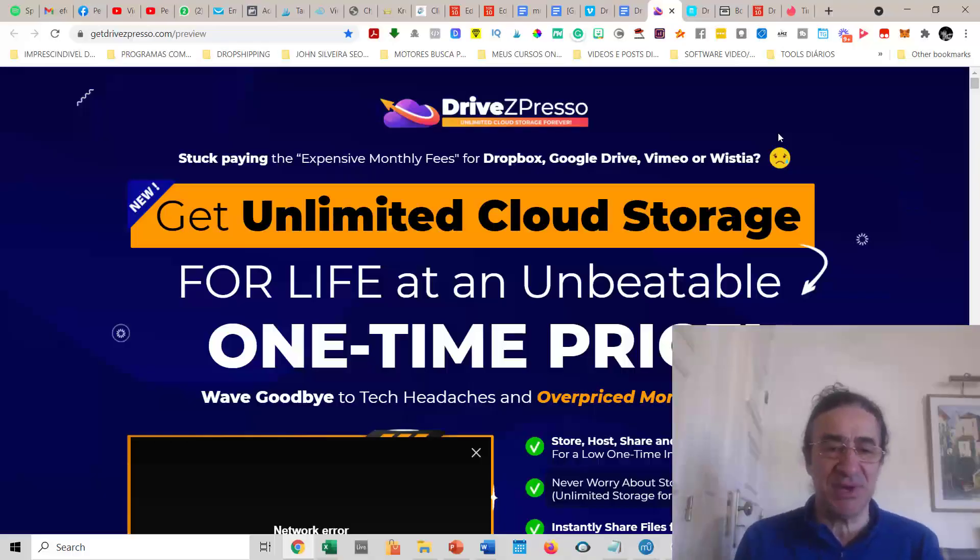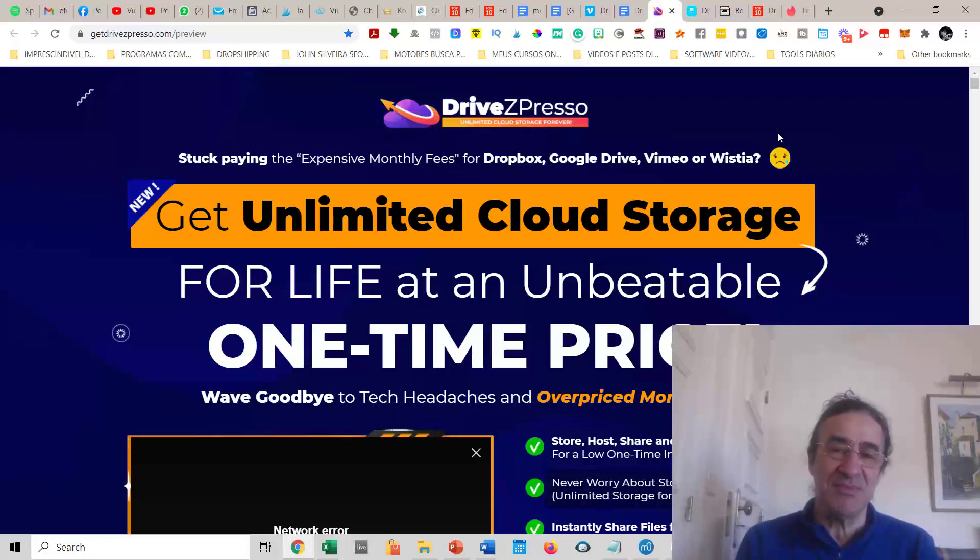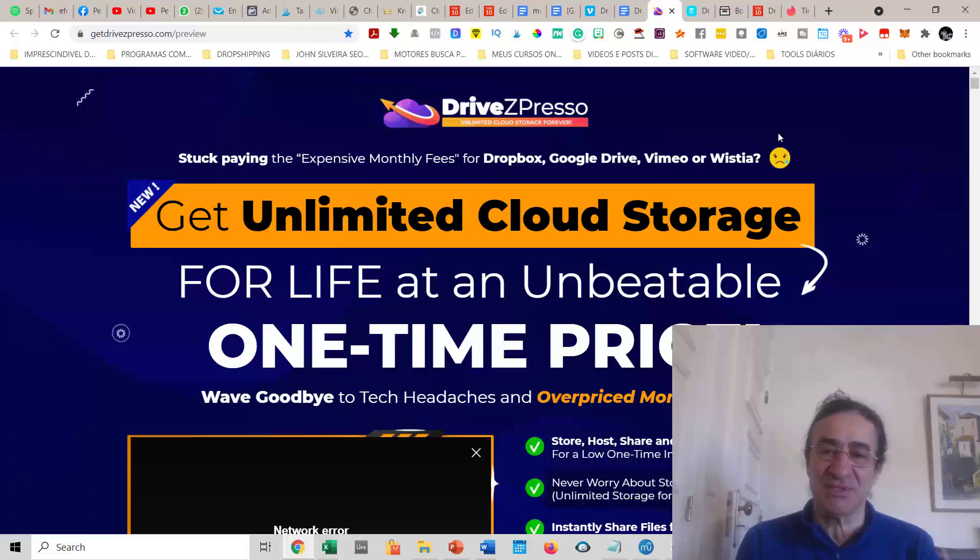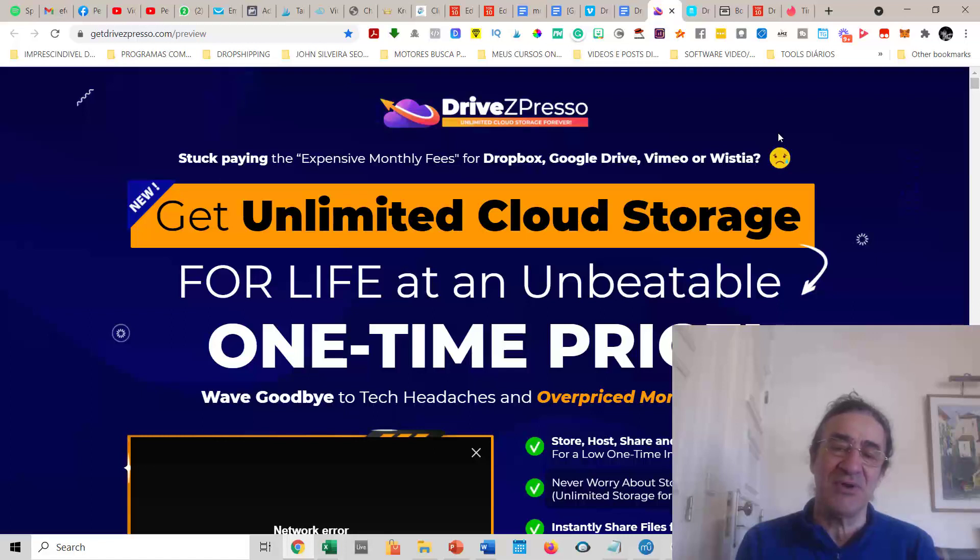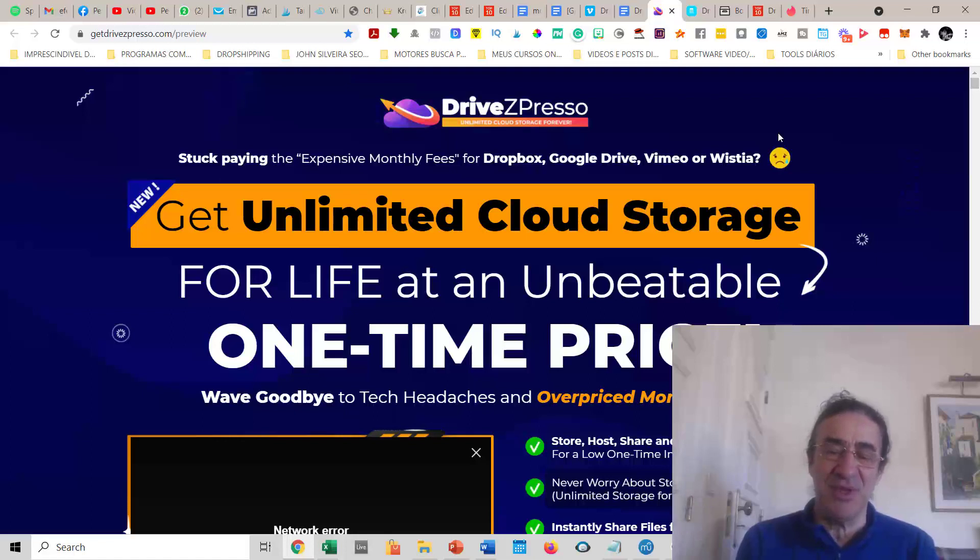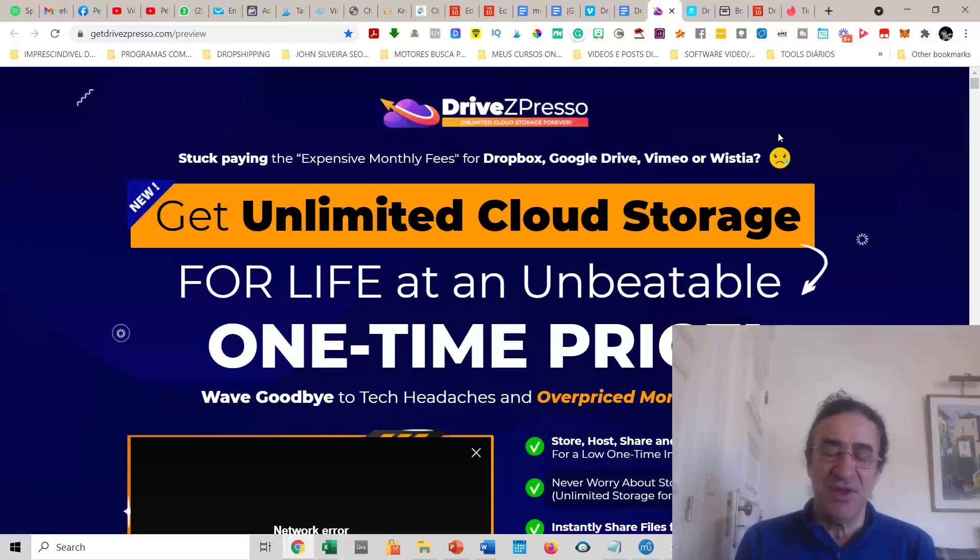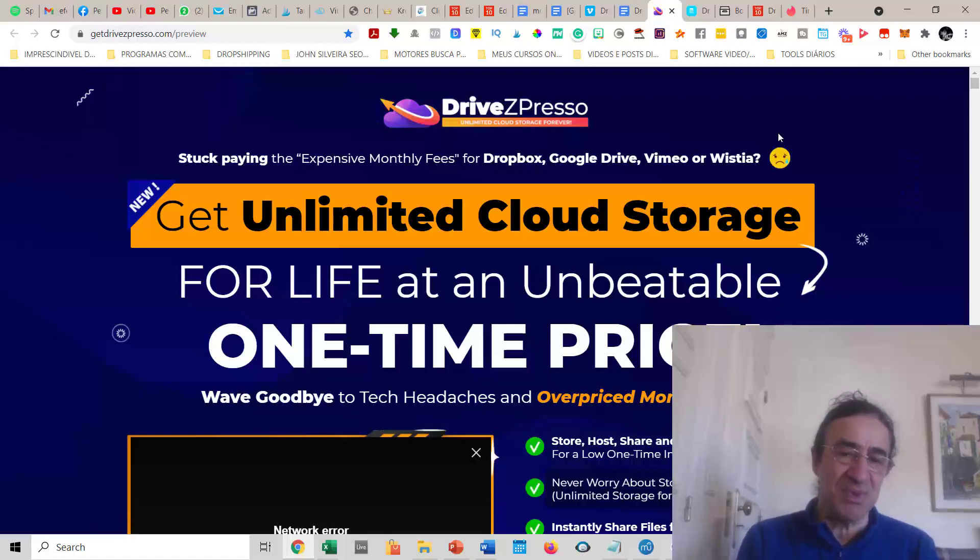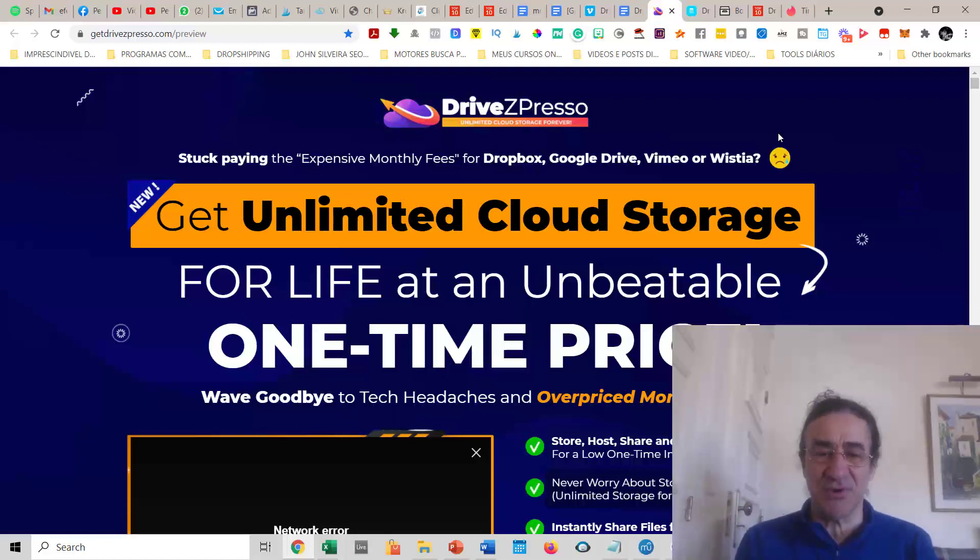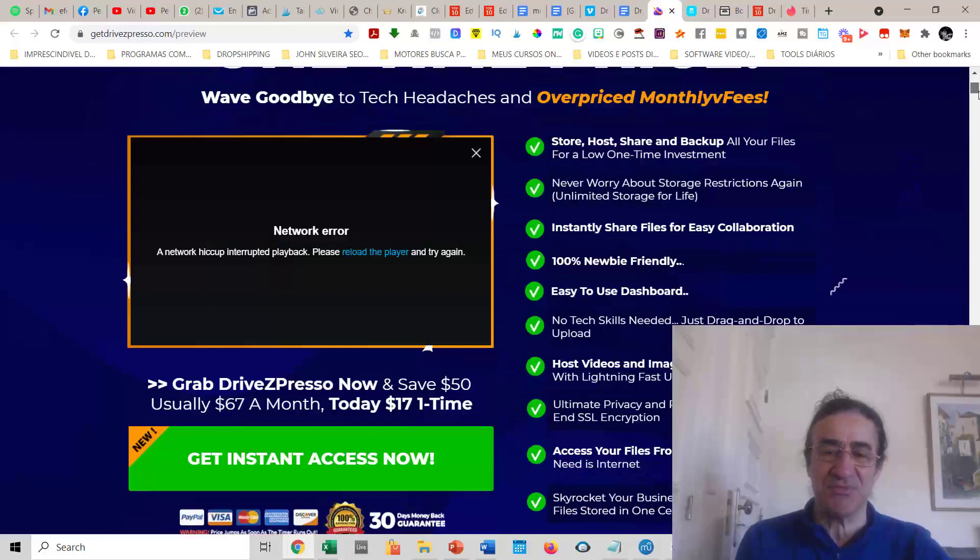So what's DriveZPresso? I'm sure you're paying money for saving files into Dropbox, Google Drive, Vimeo, Wistia, or other cloud storage that ask for a lot of money. Even Google Drive requires you to upgrade after a while to get more space. If you're a marketer creating files like graphics, pages, content, videos, you need a lot of space. This is the perfect solution with unlimited cloud storage for life at an unbeatable one-time price of $17.